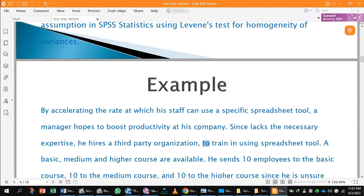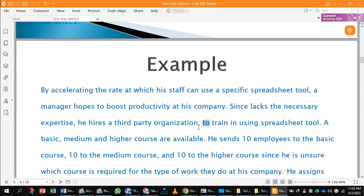Here is an example in which we can apply one-way ANOVA. A manager wants to boost productivity of his company by accelerating the rate at which his staff can use a specific spreadsheet. Basic, medium, and higher courses are available from a third party. The manager sends 10 employees to the basic course, 10 to medium, and 10 to higher, since he is not sure which course is required for the type of work they do at his company.